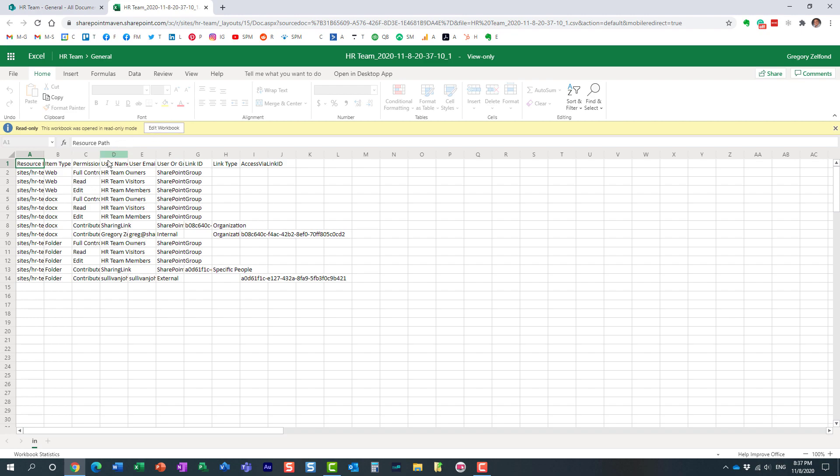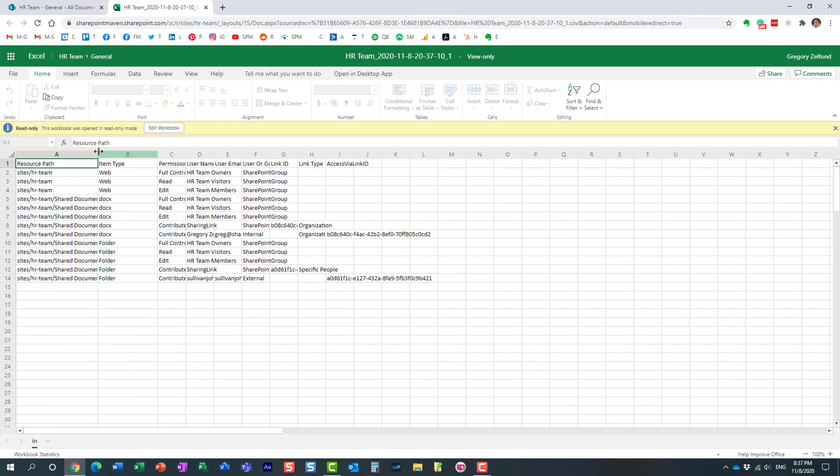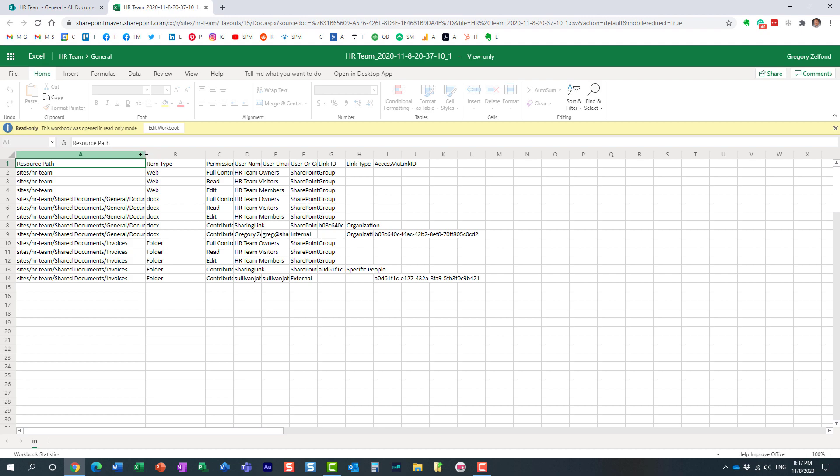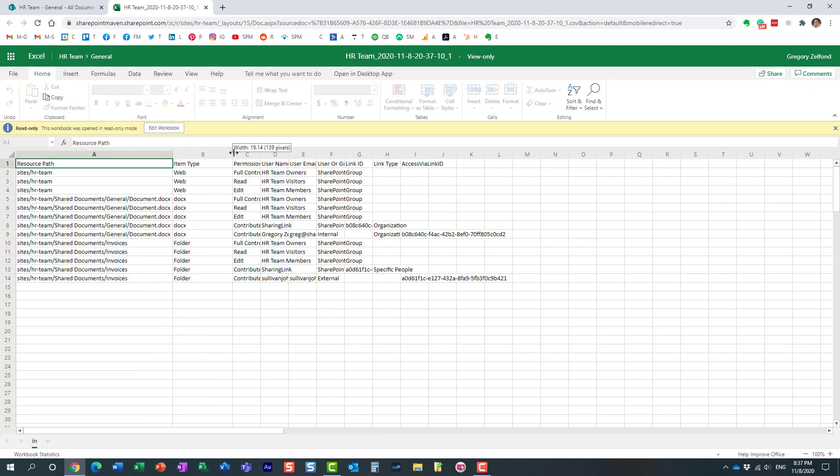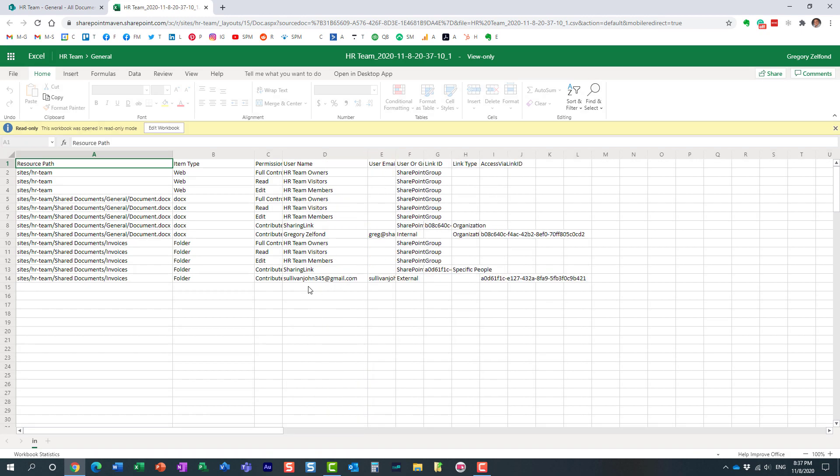Essentially, it just shows all the files and folders that have been shared externally. And look at this. I just want to show you something. Remember we just did this folder right here.